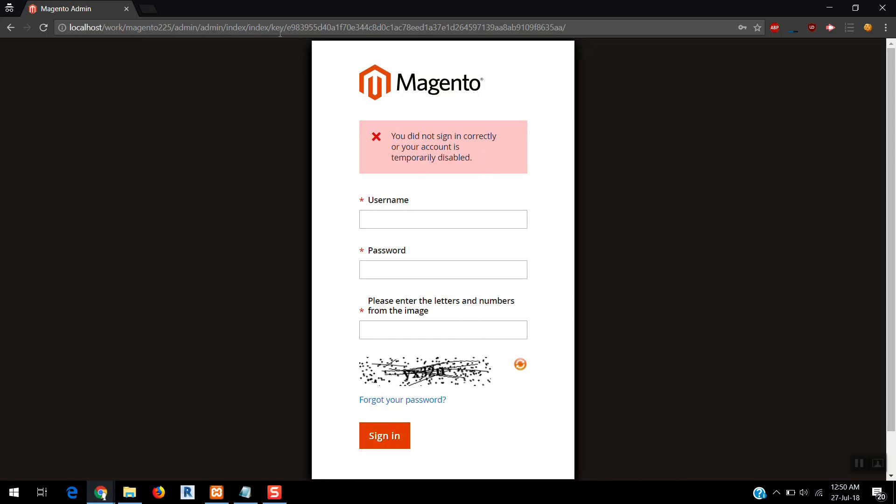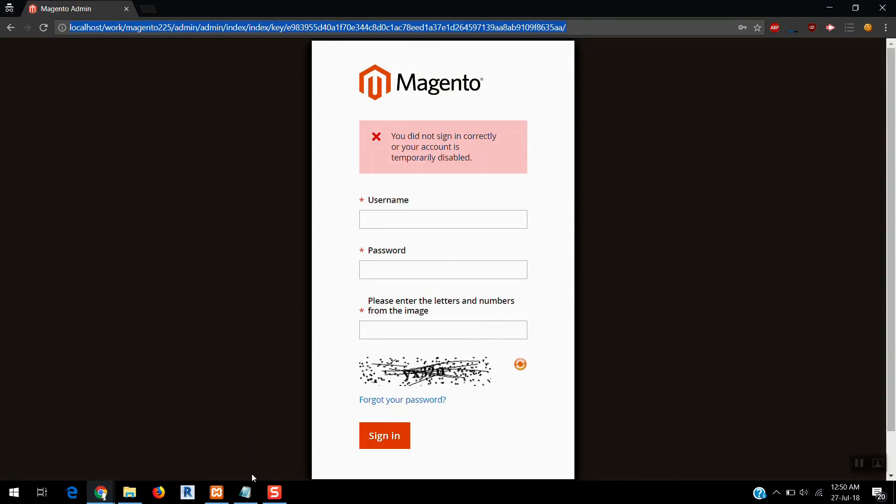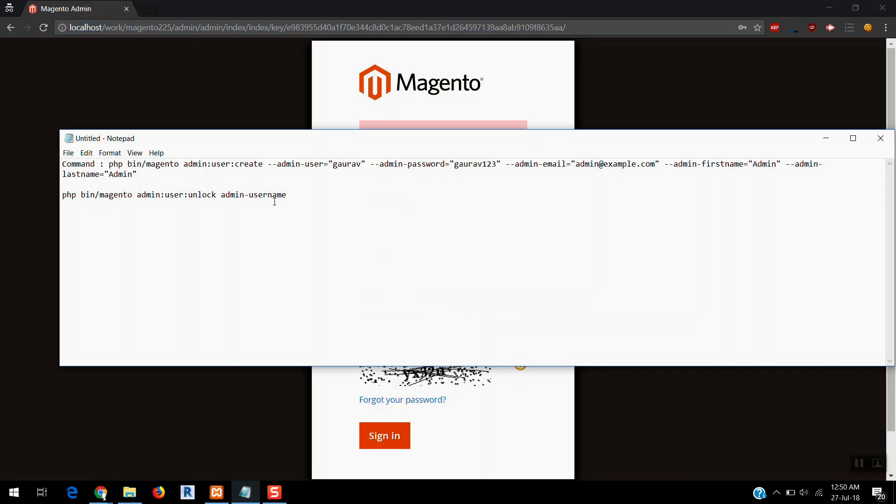So what I need to do is I need to create a new user. So I have written this command here.